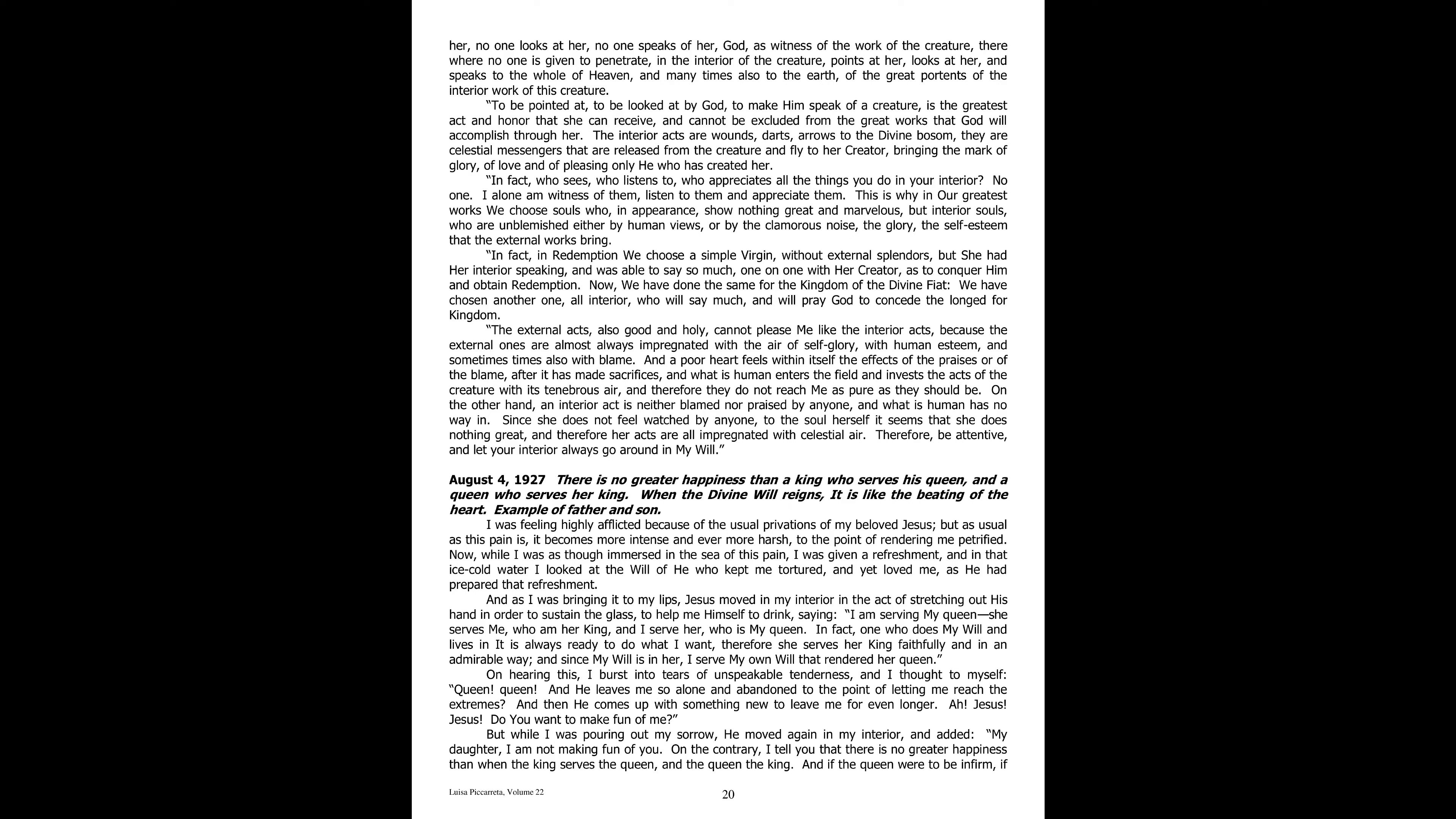Saying, I am serving my queen, she serves me, who am her king, and I serve her, who is my queen. In fact, one who does my will and lives in it is always ready to do what I want. Therefore she serves her king faithfully and in an admirable way. And since my will is in her, I serve my own will that rendered her queen.